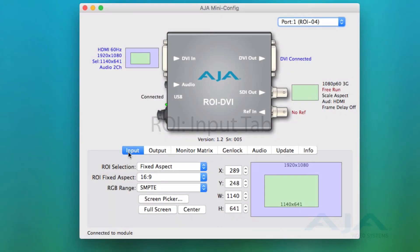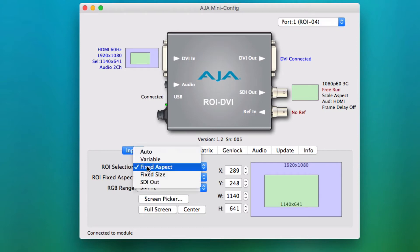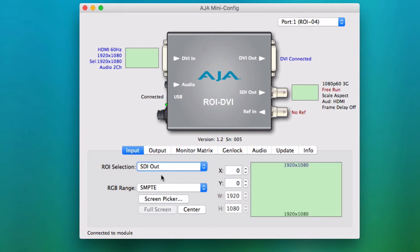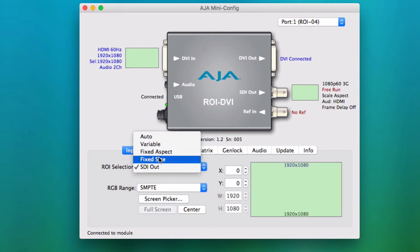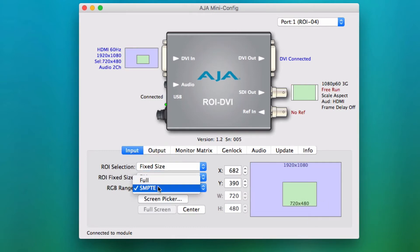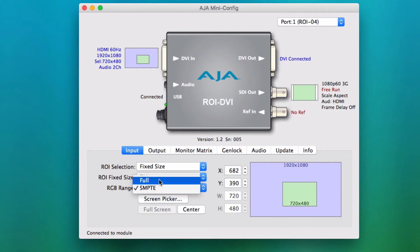The Input tab is where you select the type and size of the region of interest to be scaled and sent out the SDI output. There are a variety of options here, from auto to fixed size. This is also the tab where the RGB range can be selected — either SMPTE or FULL.